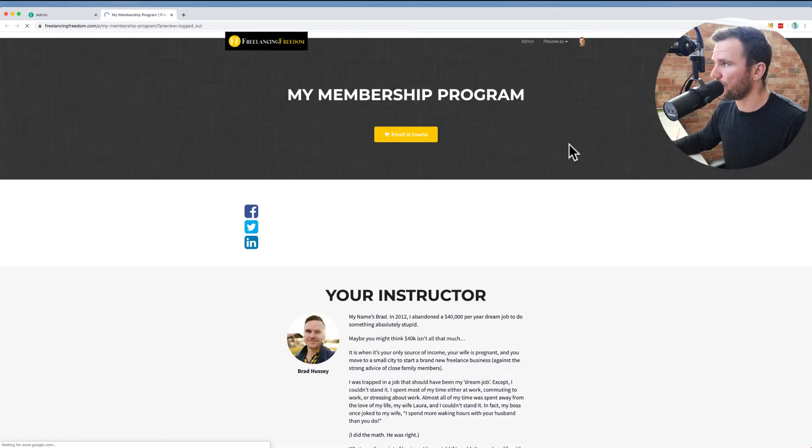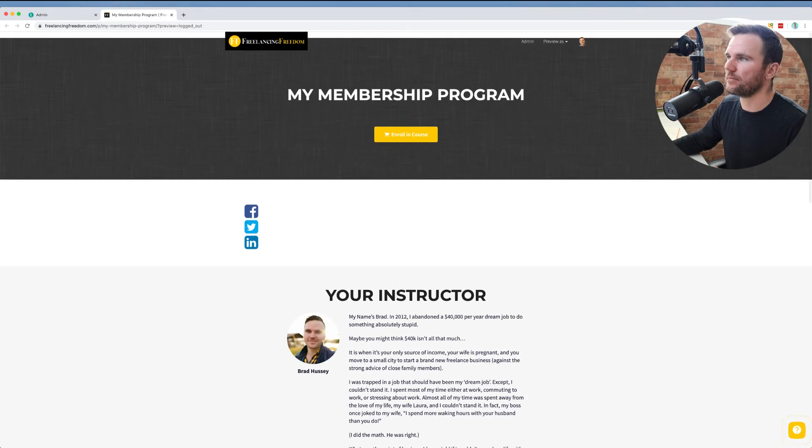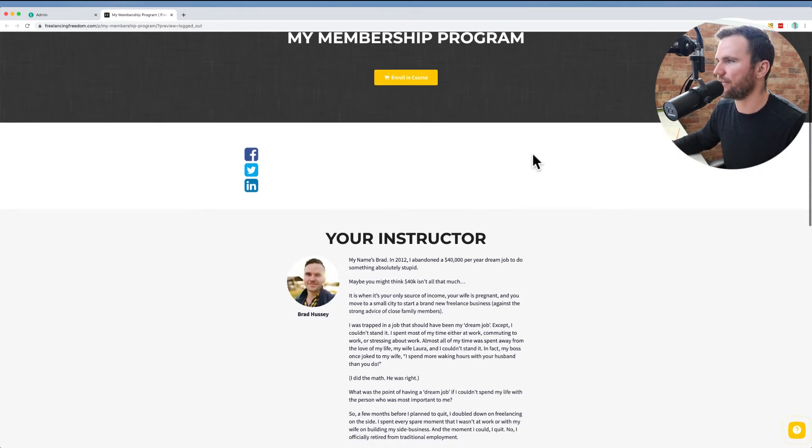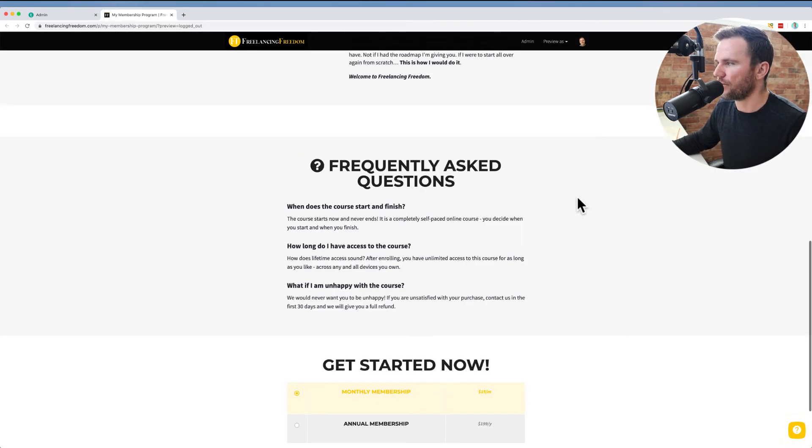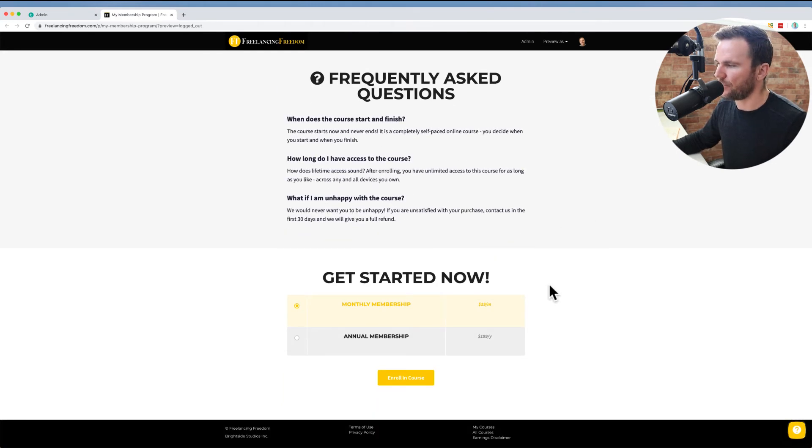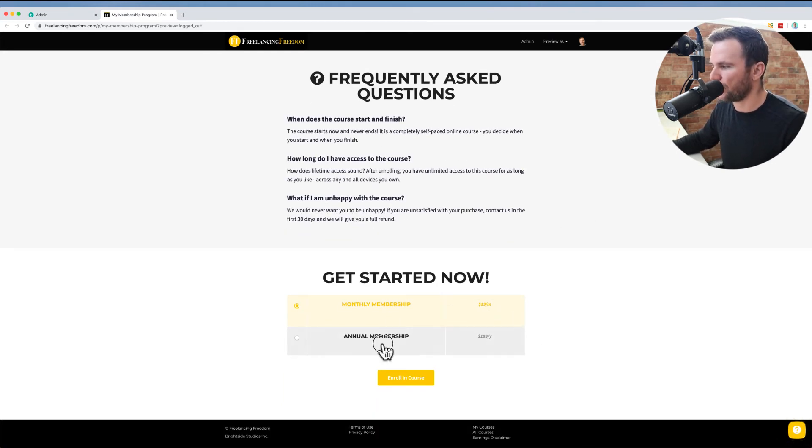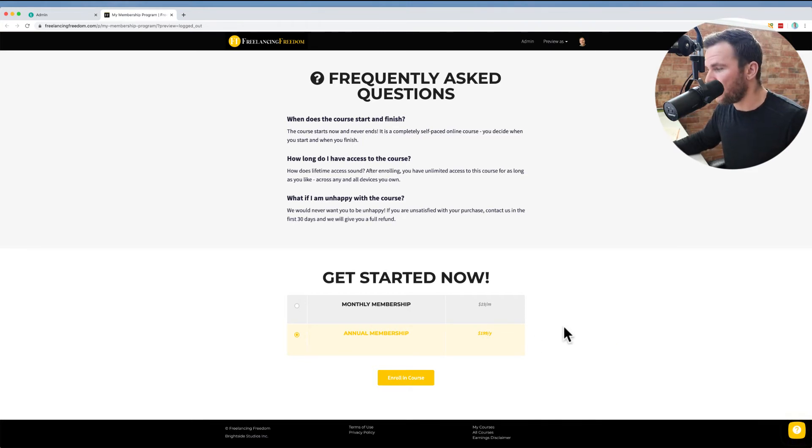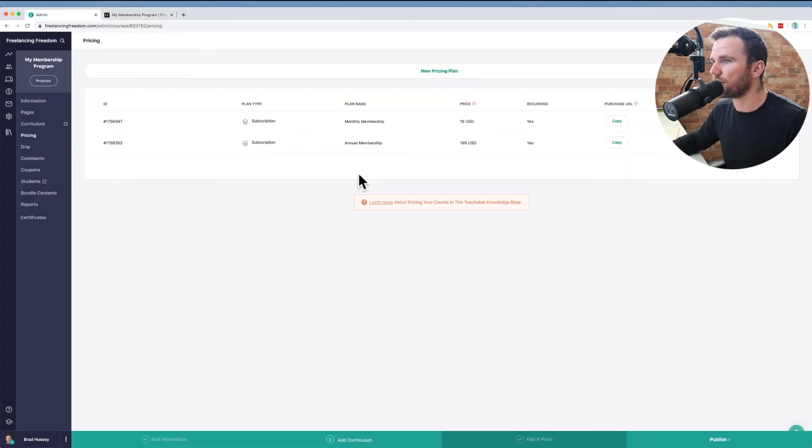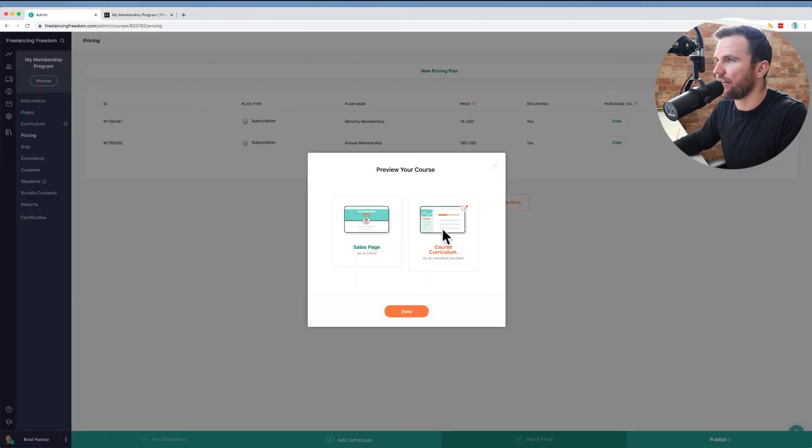And so my membership program, obviously I would put in on the sales page, I'd put a nice image and then the text and everything about it, about you frequently asked questions and then get started. Now your monthly membership, 19 bucks a month or your annual membership, 199 a year. That's essentially how you set it up. They enroll in the course. Once somebody is enrolled, they'd see something more like this.